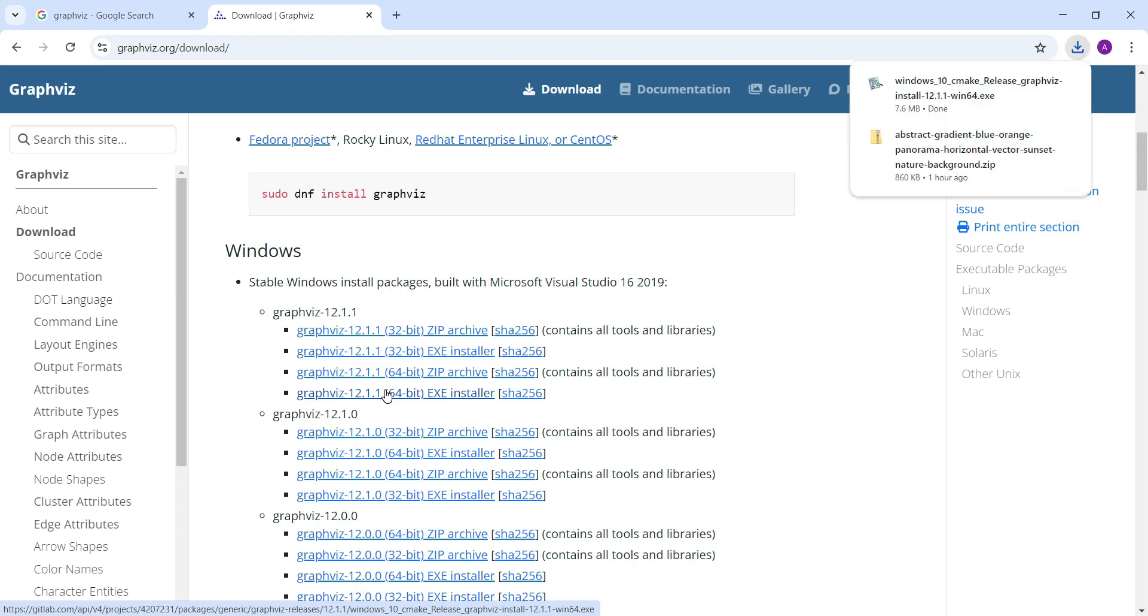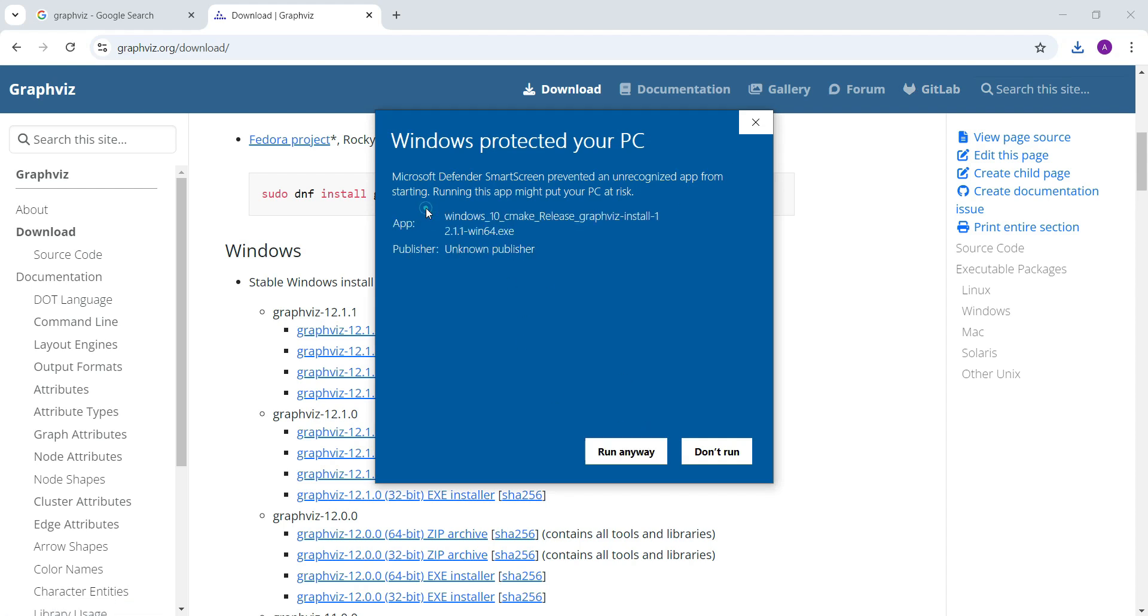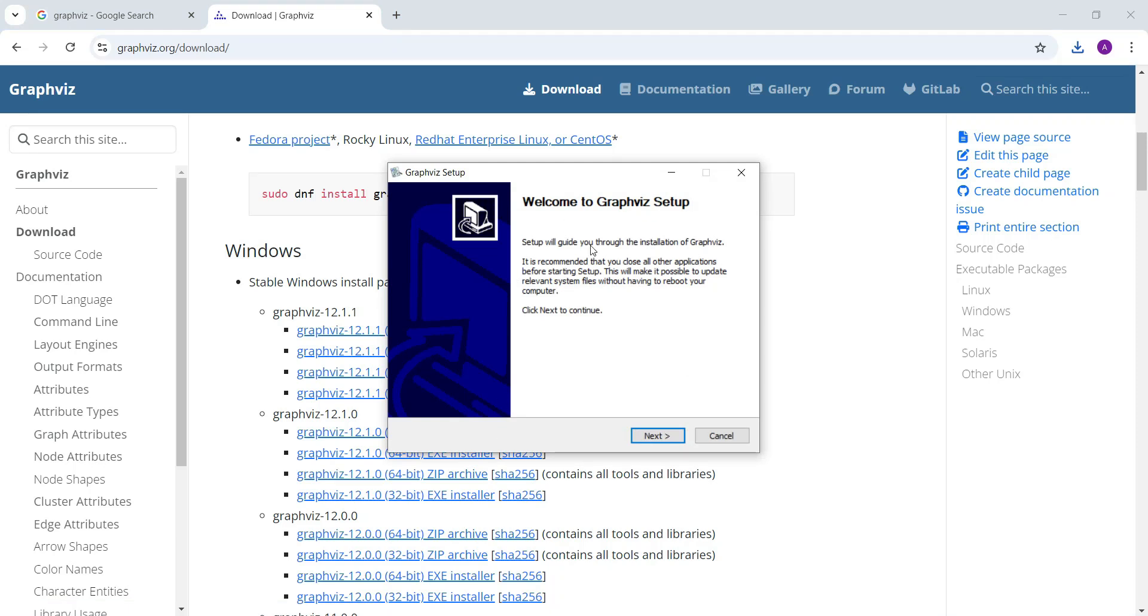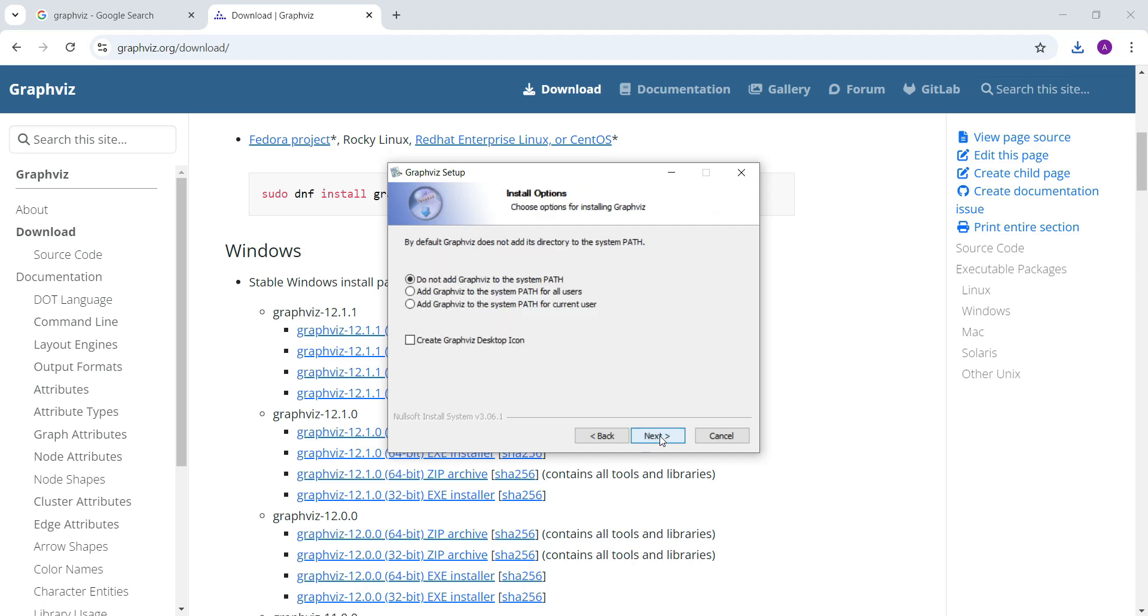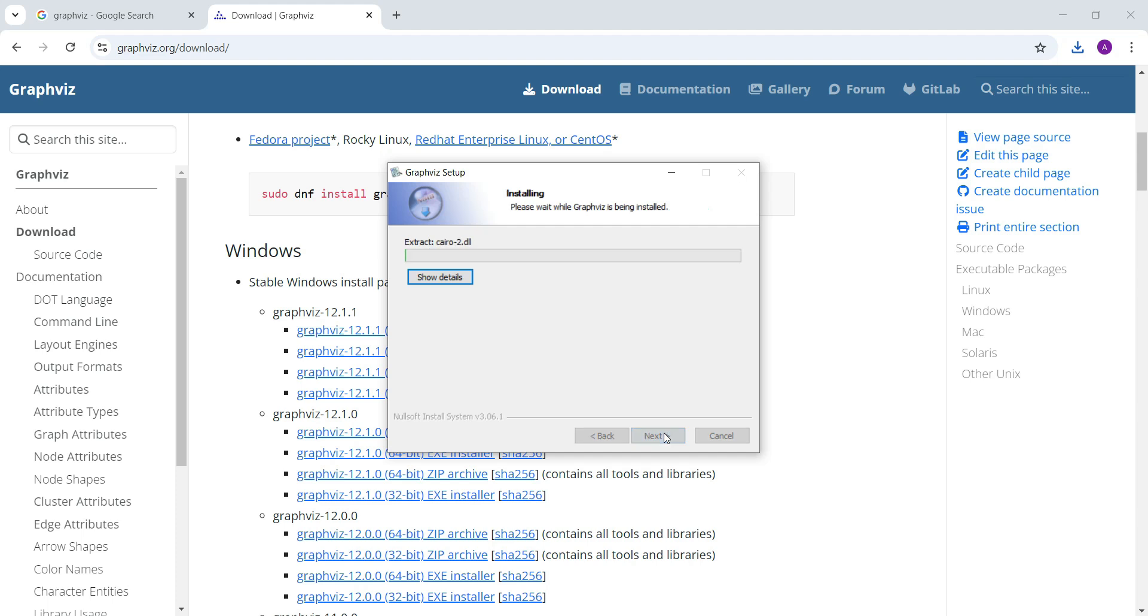I am going to download it, it's not more than 7 megabyte. You can see it's already downloaded, it depends upon your internet speed. Now I am going to install it. Here you can see you just need to click on next, I agree, and here you have to add to the system path for all the users so in that case you don't need to put that path to the environment variables. Next and then install. It's a quite straightforward installation.